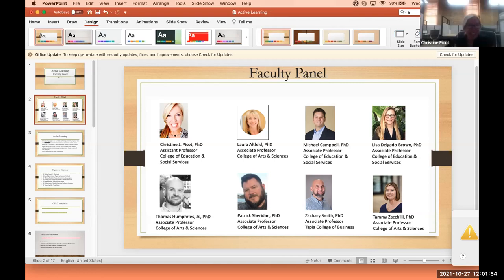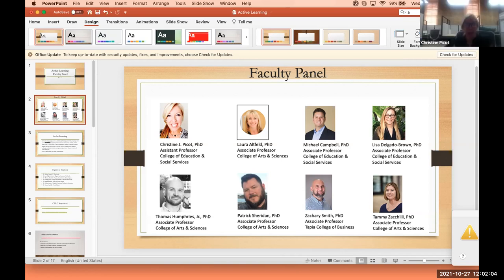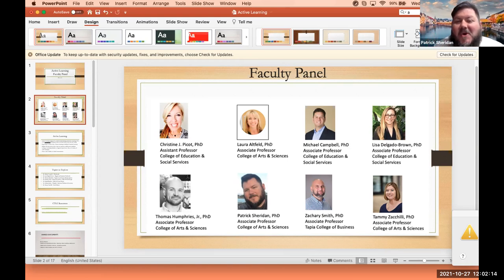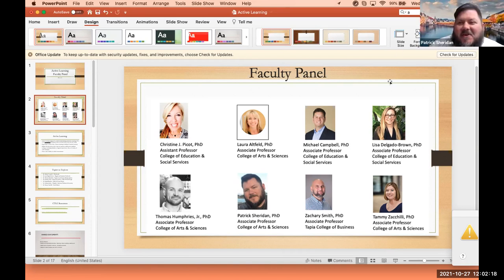Thank you so much Lisa. And then Tommy — Good afternoon everyone, Tommy Humphries, I'm in philosophy, theology and religion. Thank you so much Tommy. And Patrick — Hello, hopefully you can hear me. I've got a new computer so the speaker should work better. I'm Patrick Sheridan in the College of Arts and Sciences, and I teach organic chemistry.